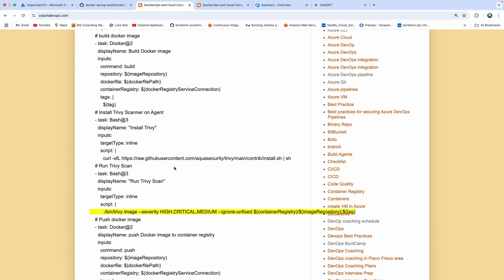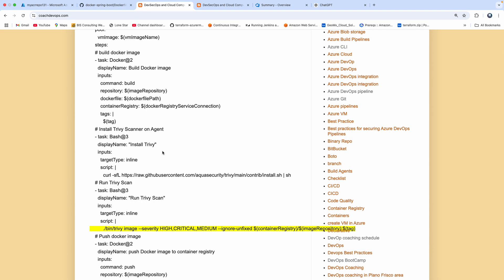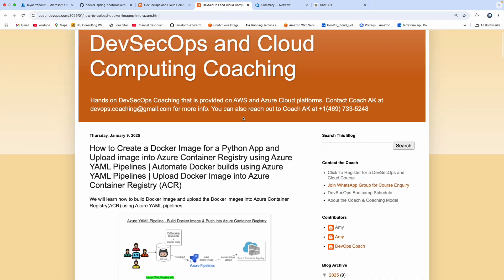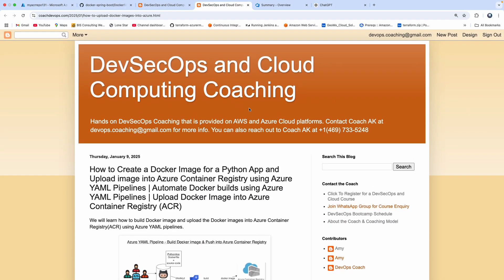Since we are running the build on an Azure DevOps agent, we need to install Trivy scanner on that agent. There are so many ways you can set up Trivy — I might have a link here as well.